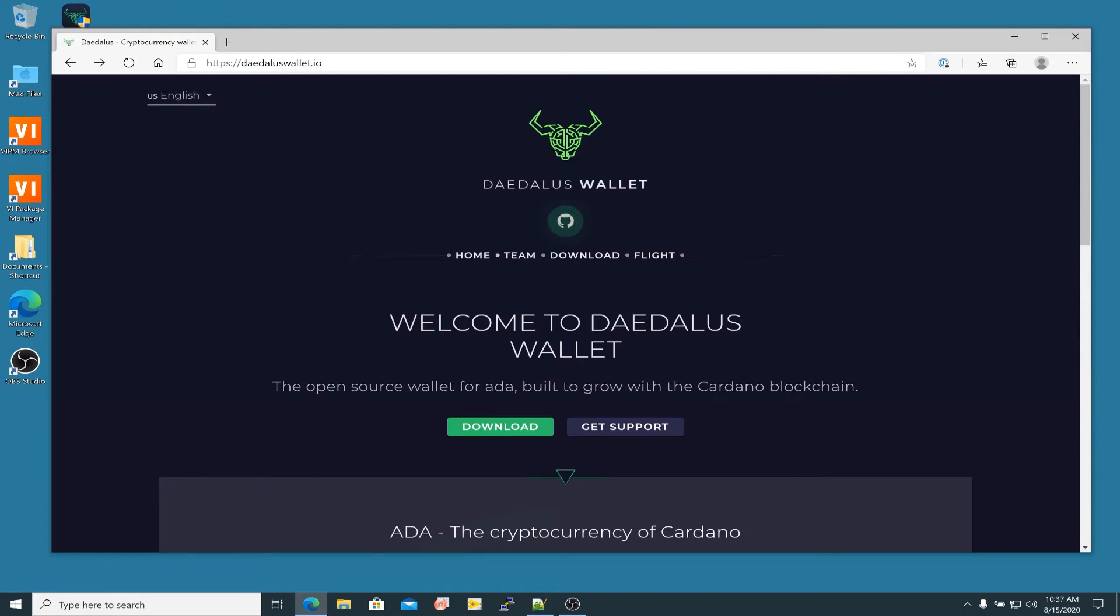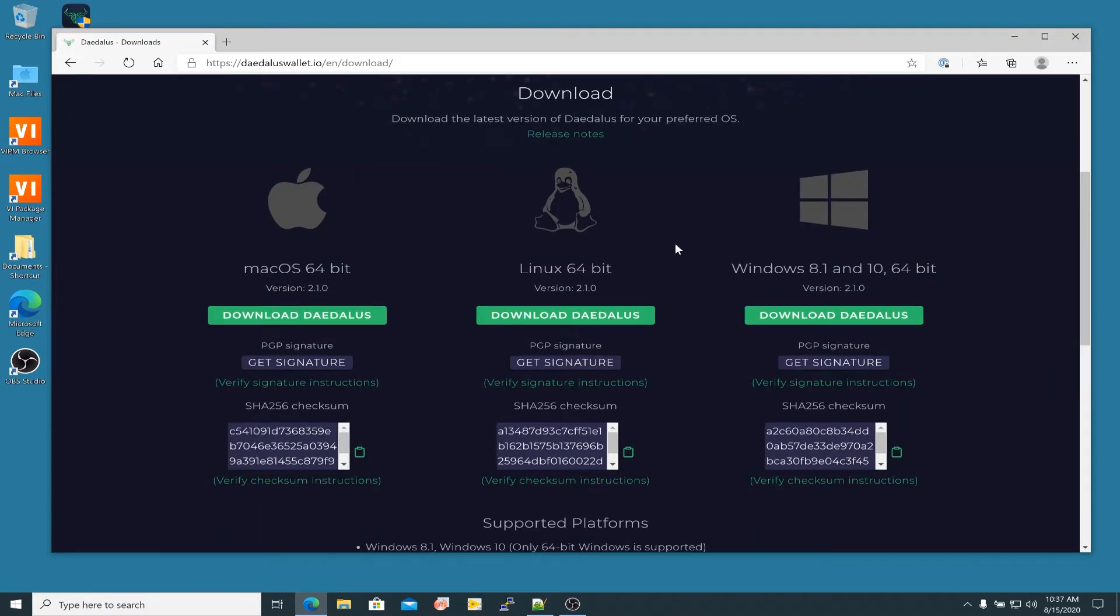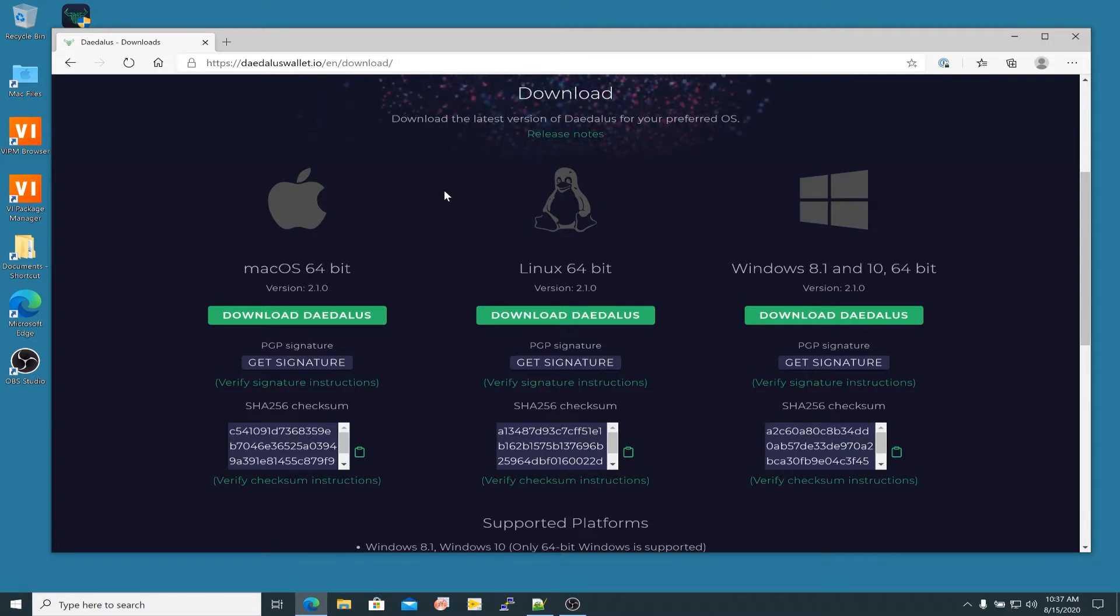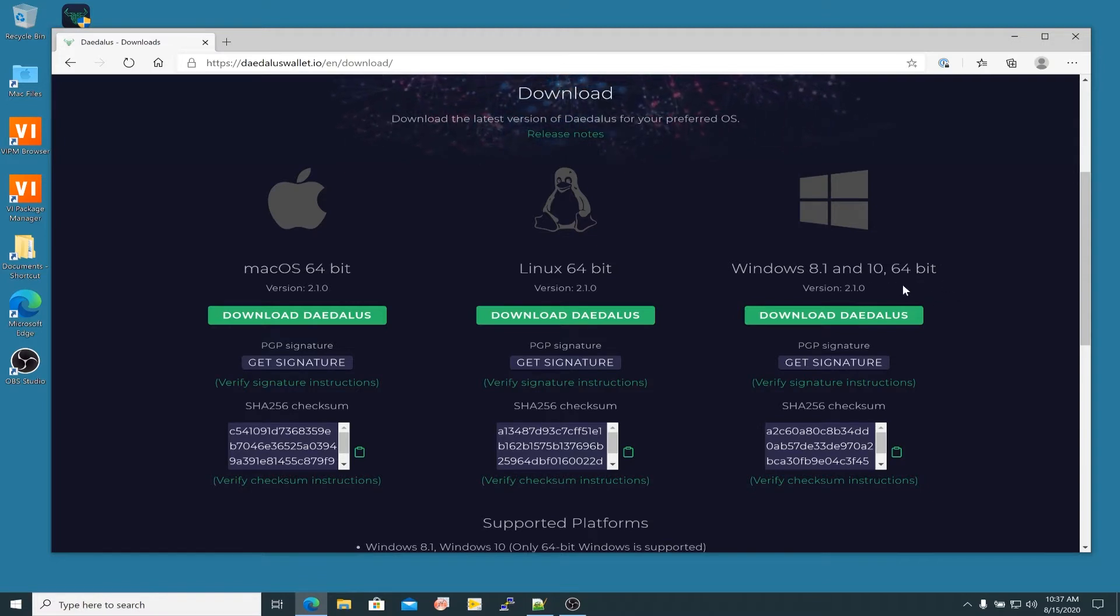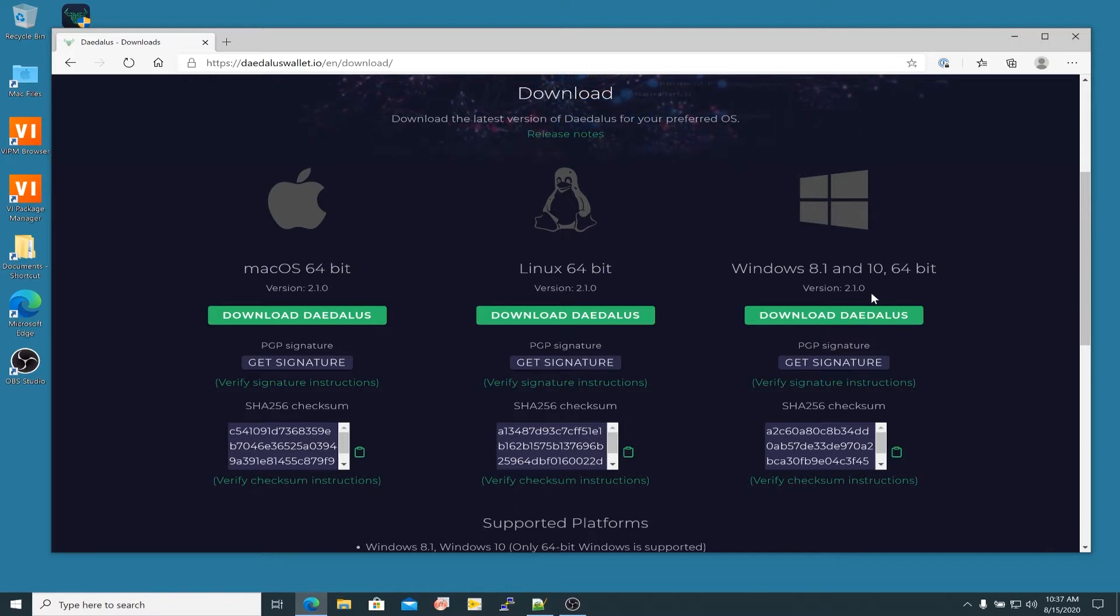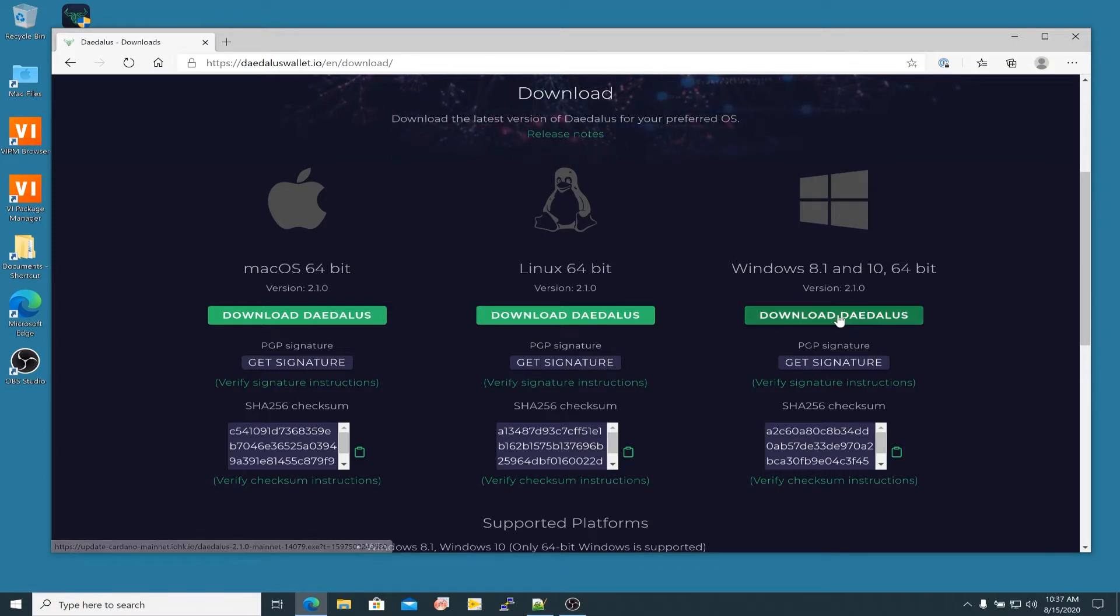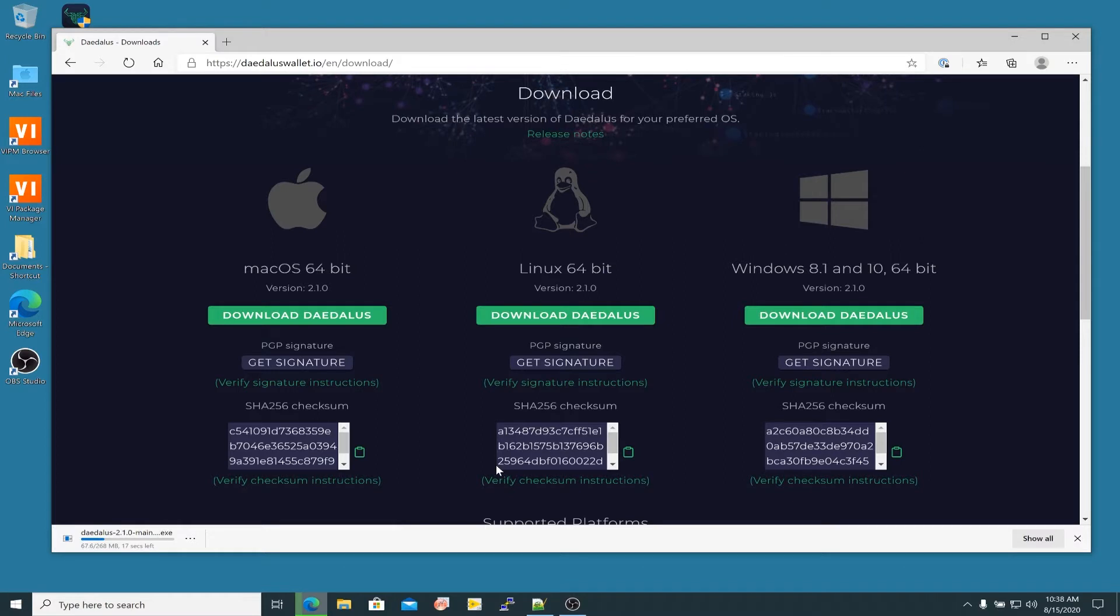Just follow the link here to download and you'll be taken to a page where you can download the installer for various different operating systems, whether that be Mac or Linux or Windows 8.1 and 10. Caution to you here, this will only work on the 64-bit version of the operating system. And at the time of this recording, I'm downloading and installing version 2.1.0 of the Daedalus wallet. So go ahead and click the download link here, and that will begin to download. Depending on your connection, it may take a few minutes. It's about 268 megabytes.